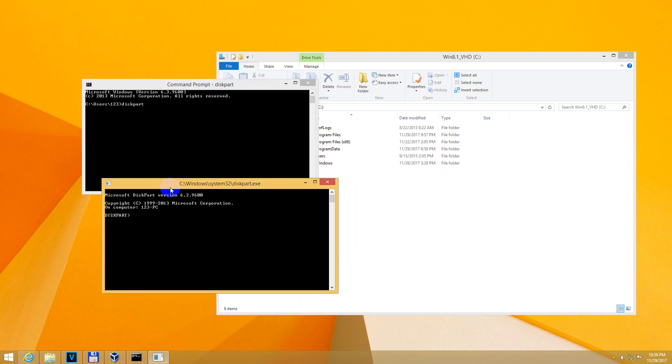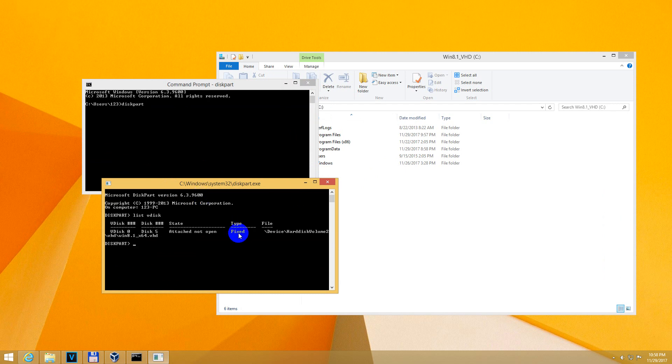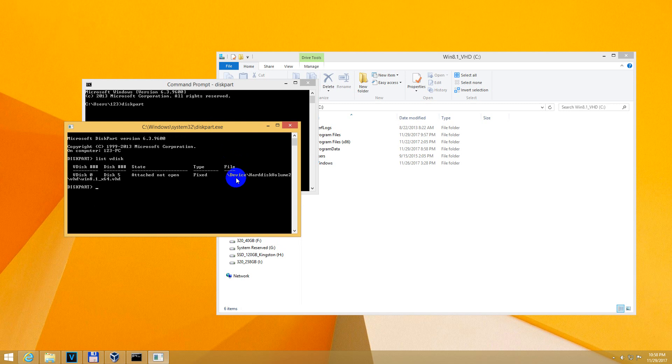Under the diskpart window, type in list vdisk. List vdisk. Okay, I received this information: it's a hard disk volume, VHD folder, and Win 8.1 x64 VHD file.